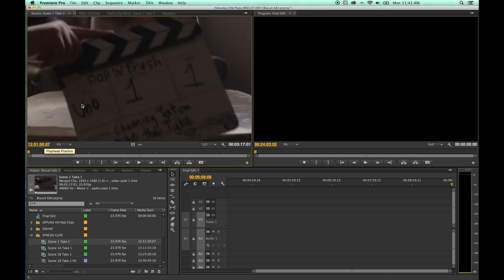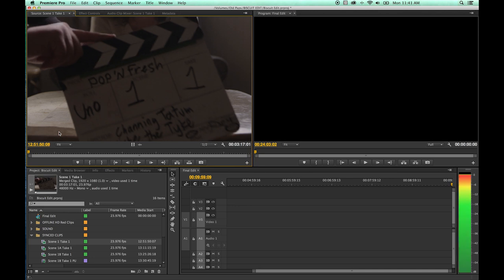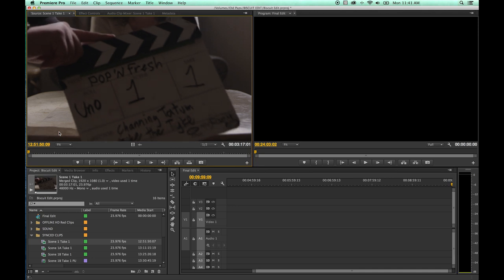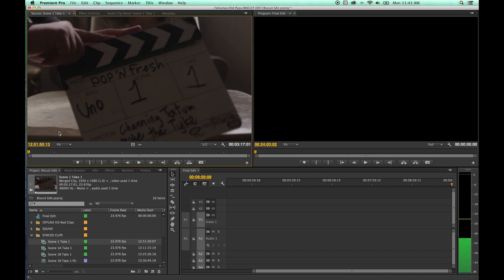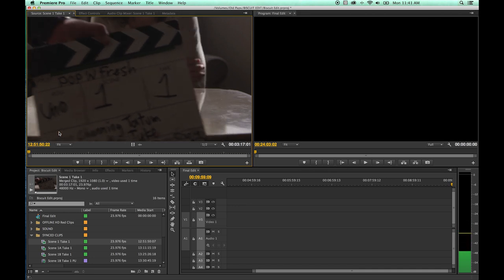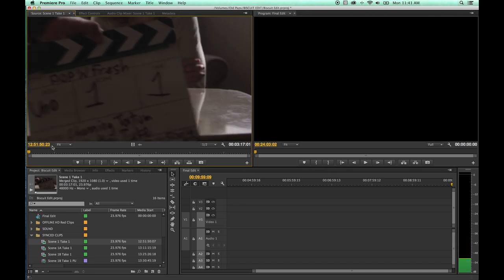Now since this was shot at 24 frames per second, watch what happens. I'm going to advance frame by frame by using my left and right arrow keys. I'm going right arrow key one at a time, it'll advance a frame. There's a frame advance, there's another one, there's another one. You just keep clicking that and it'll go frame by frame.